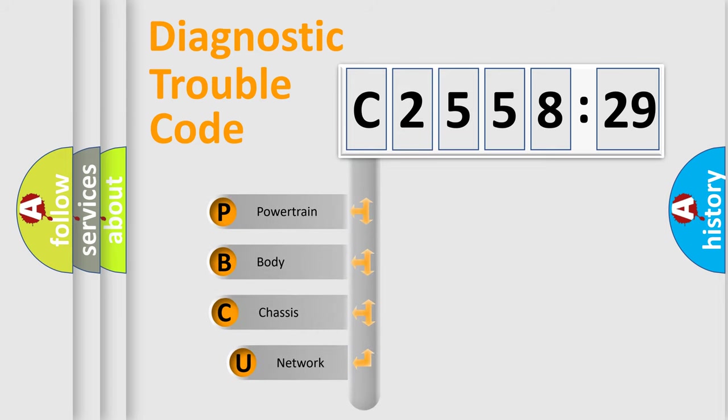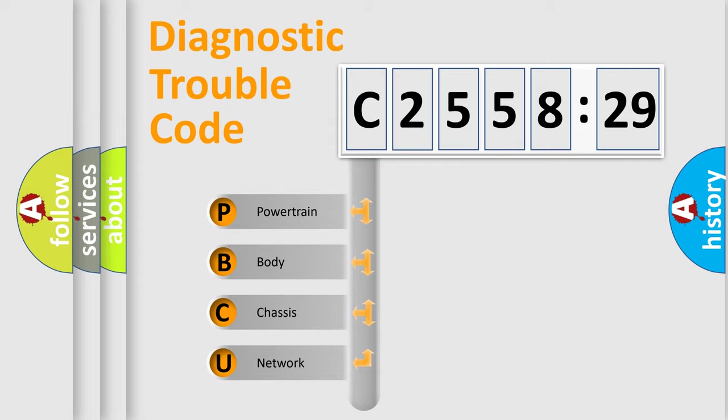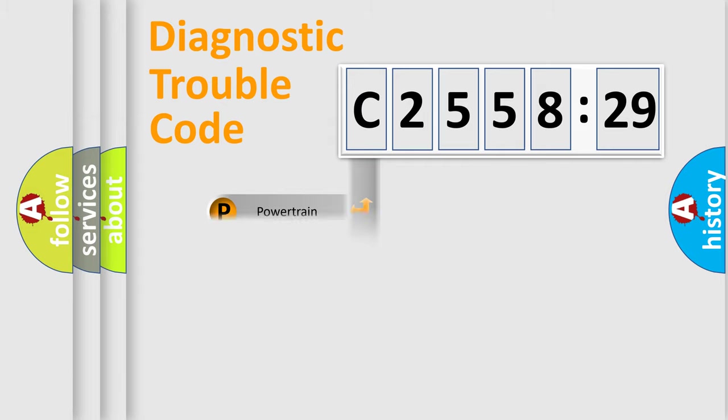First, let's look at the history of diagnostic fault code composition according to the OBD2 protocol, which is unified for all automakers since 2000.